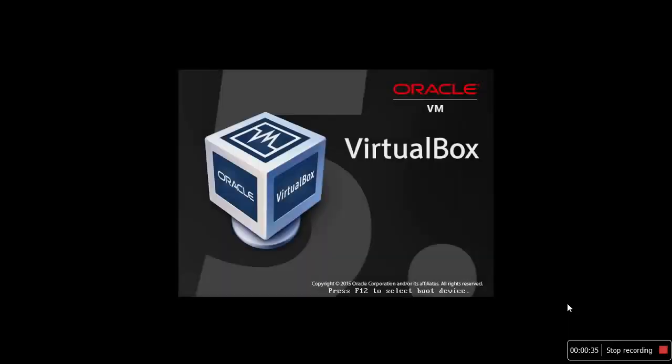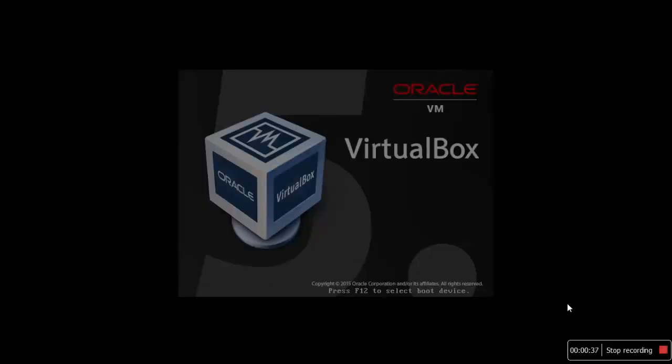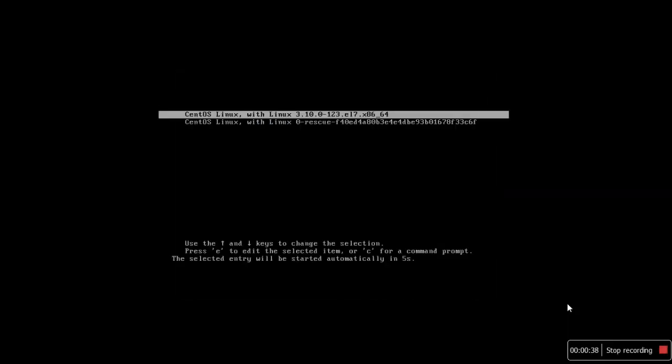Once you click reboot, your virtual machine will be shut down first, then it will come up again. Here it is giving the GRUB menu - GRUB is the default Linux bootloader which is there in most of the distributions of Linux.